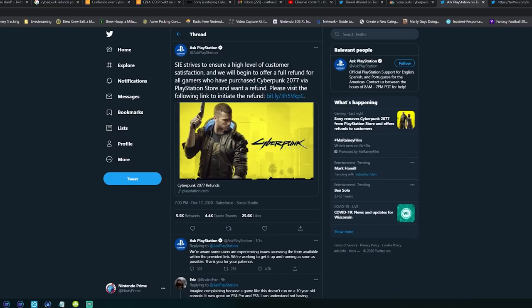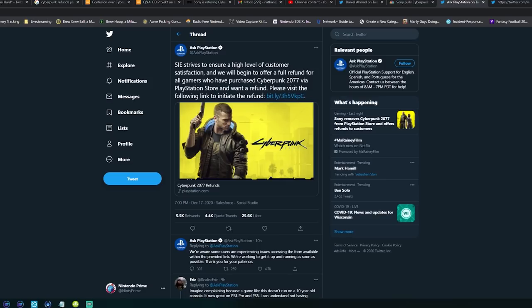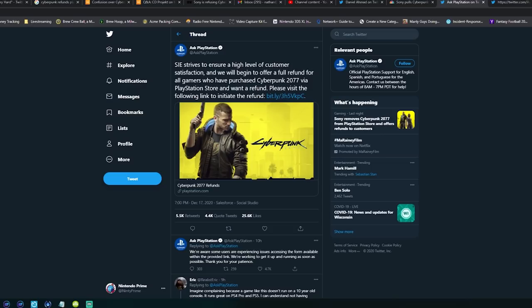It all started about 10-12 hours ago when it was announced publicly by Sony, as you see here on PlayStation support, that they're going to be issuing refunds. SIE strives to ensure a high level of customer satisfaction and we're offering a full refund for all gamers who purchased Cyberpunk 2077 via the PlayStation Store and want a refund. This won't count people who bought a digital copy through GameStop and redeemed the code, but anyone who bought it directly from the store, which is the majority of digital sales, will get a full refund.